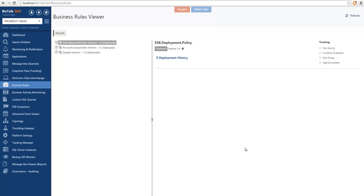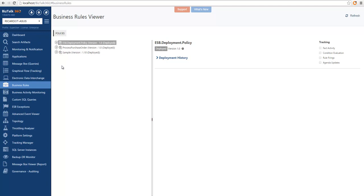So if you navigate to Business Rules, you can see all the policies or groups of rules deployed in this environment.